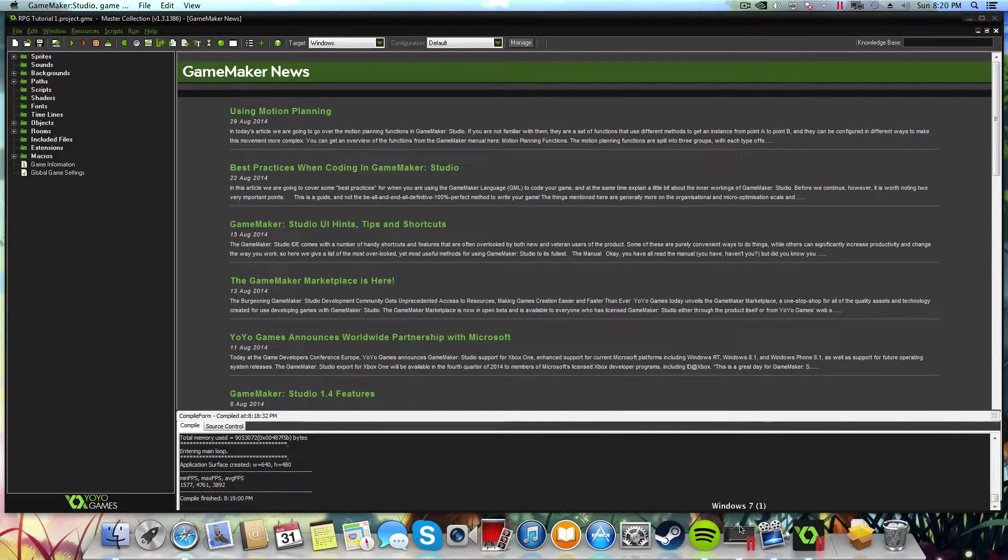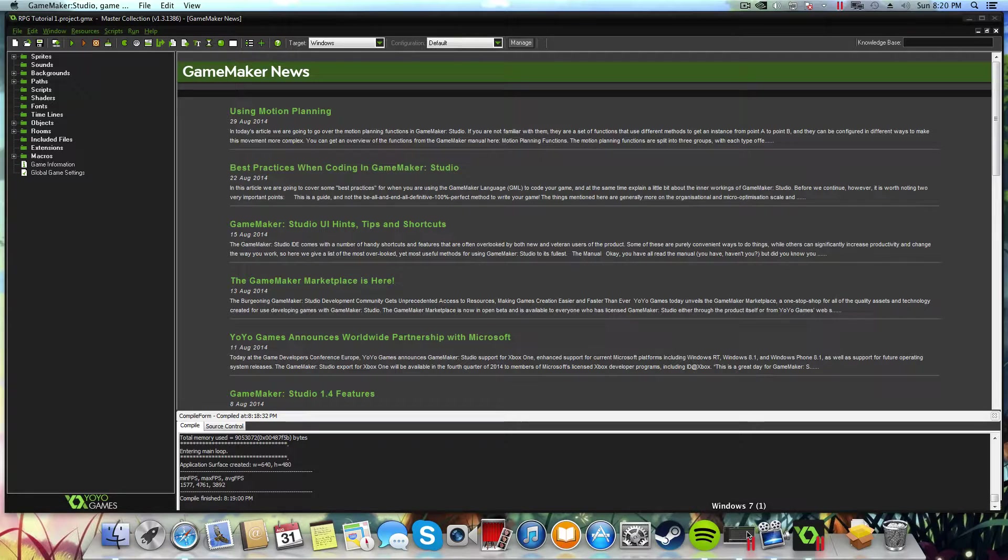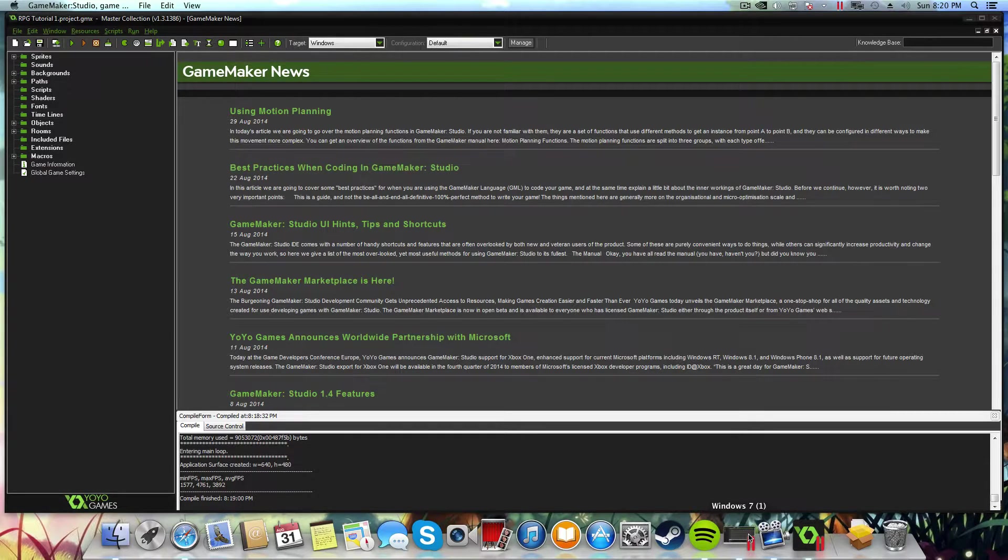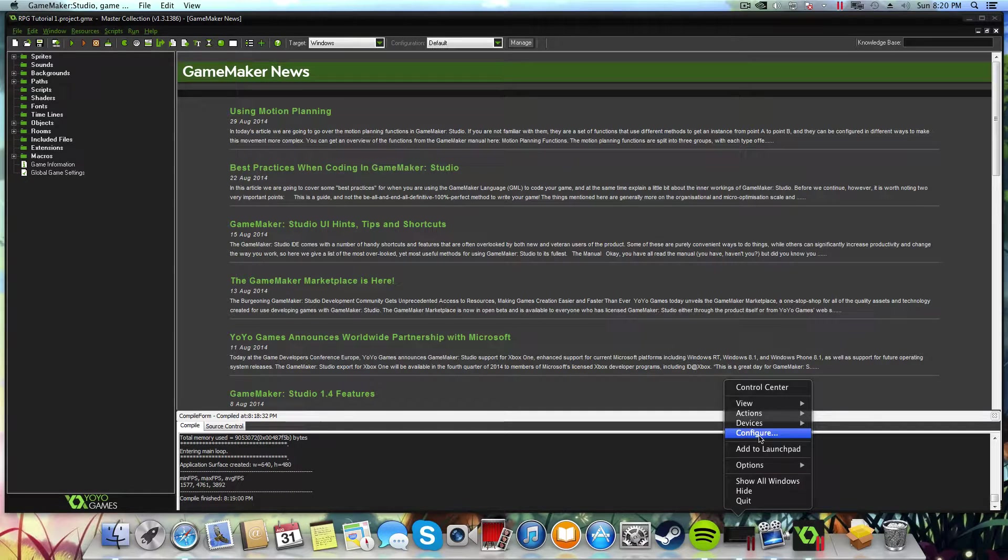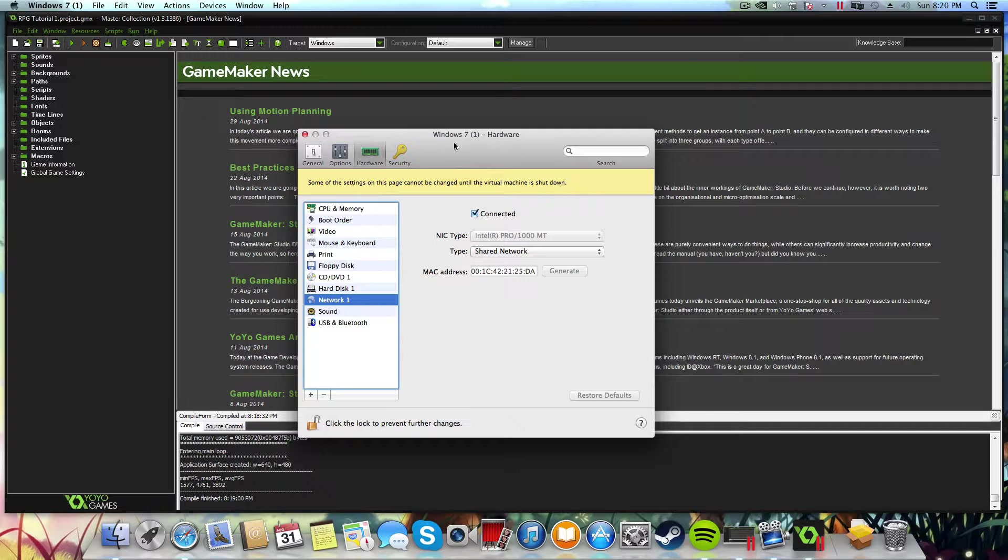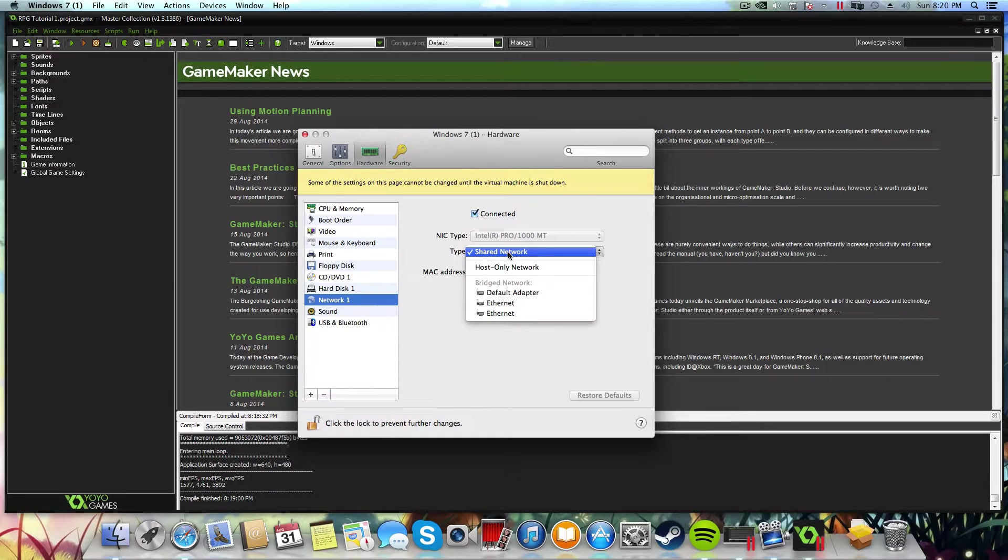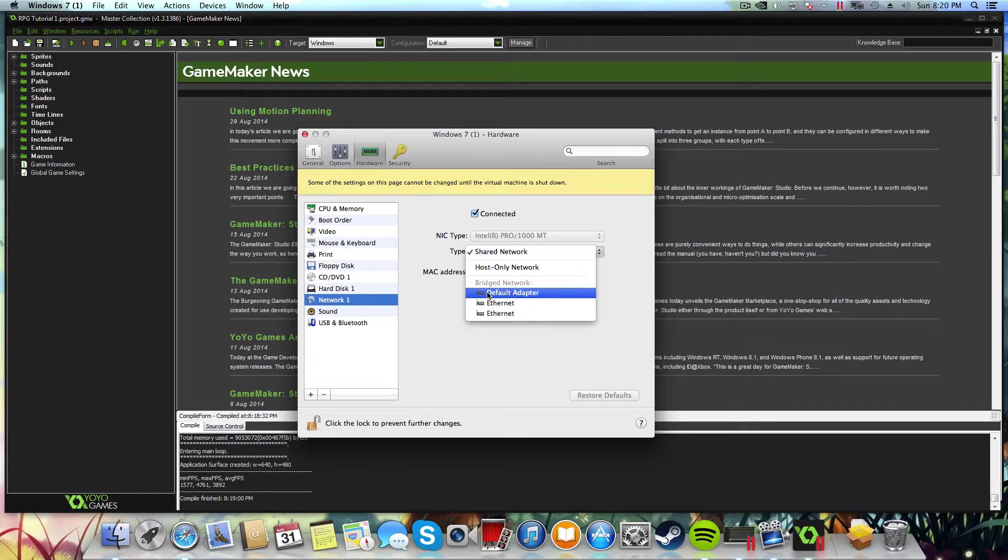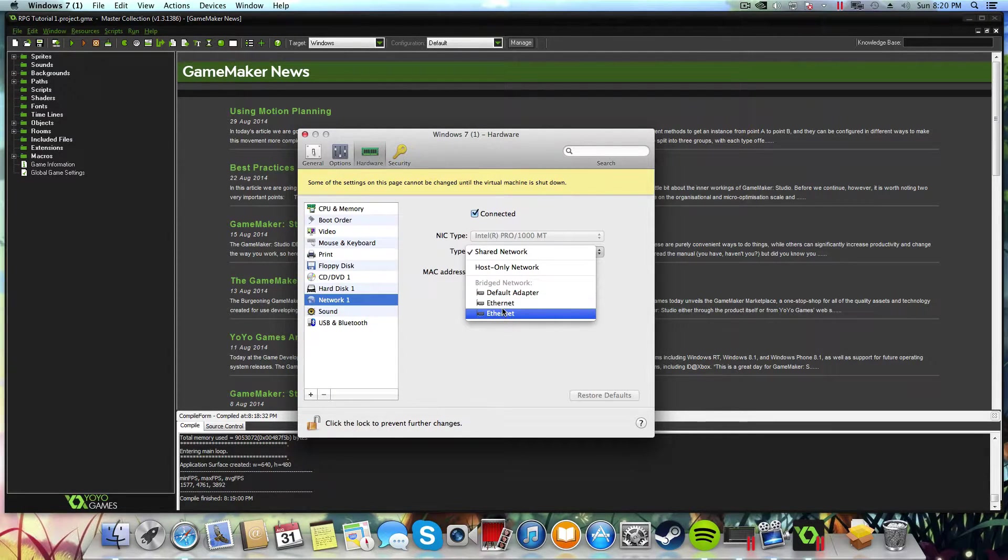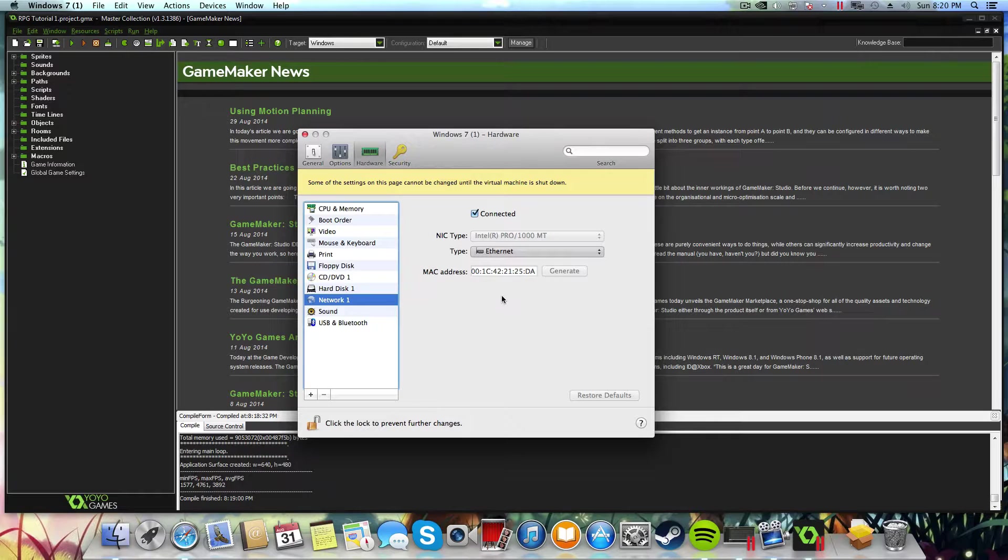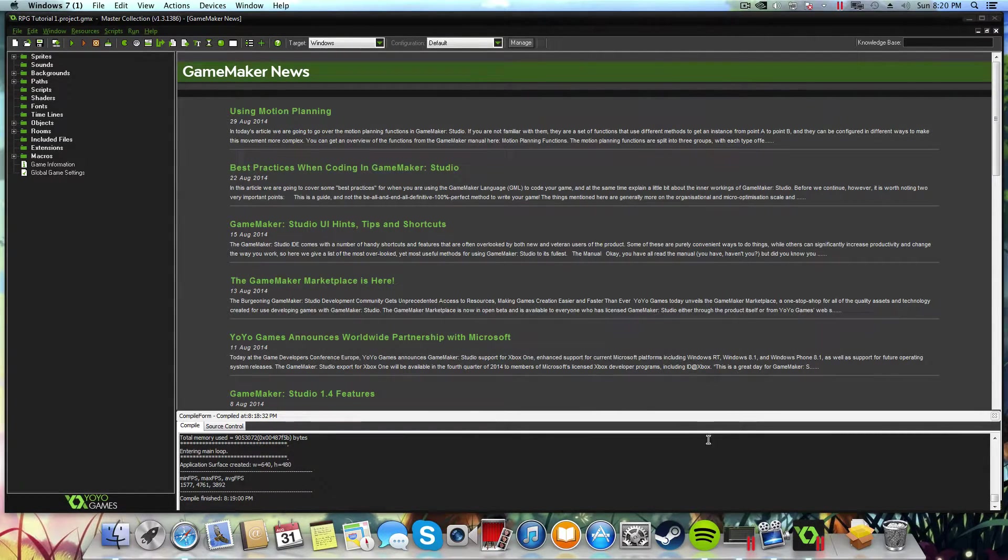The next thing that we need to do, by default, Parallels sets up our connection settings so that they're shared between the host and the client machine. But what we want to do is we want to bridge the connection back to our router. This means that our router is going to be able to give our virtual machine a proper IP address and actually put that fake machine, that virtual computer, onto the same network that your Mac is on. Now to do this, change your network type from Shared Network to your Bridged Adapter. Whichever adapter that is for you, I'm not sure. It might be your inbuilt Mac Wi-Fi. It might be your inbuilt Mac Ethernet port. Just try them both out and see which one works for you. Once that's done, your virtual machine is going to be assigned an IP address from your actual router.